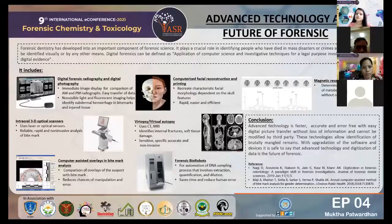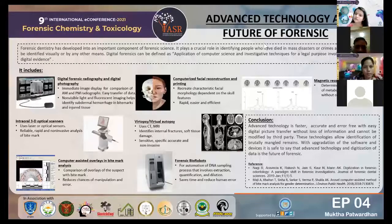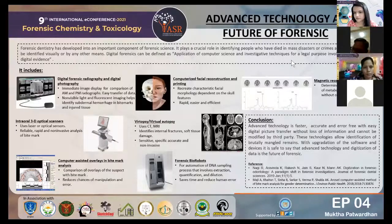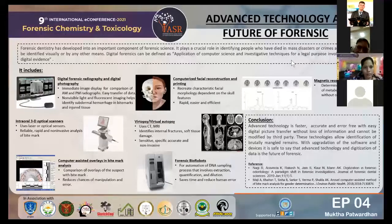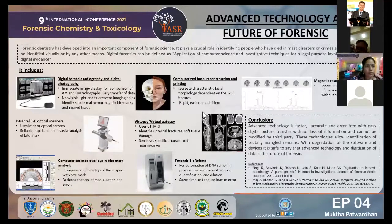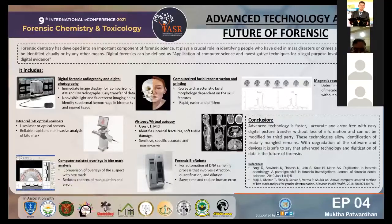Good afternoon to everybody present. I am Mukta Patvardhan, a dental student studying in Raj Rajeshwari Dental College, Bangalore. I'm going to talk about advanced technology as the future of forensics.